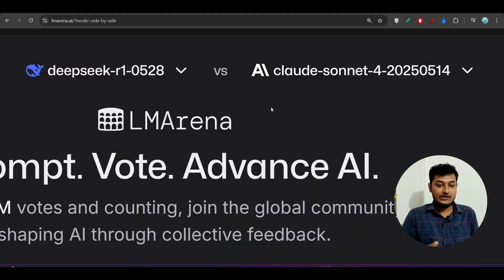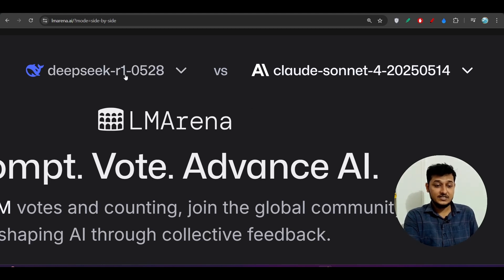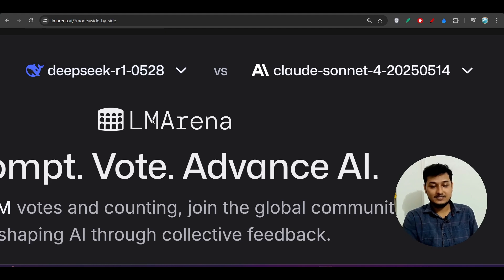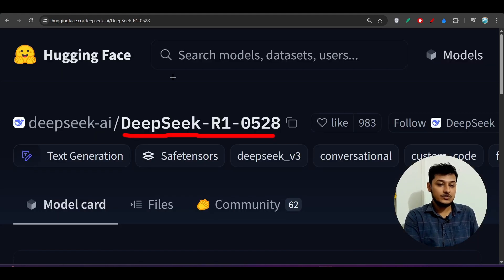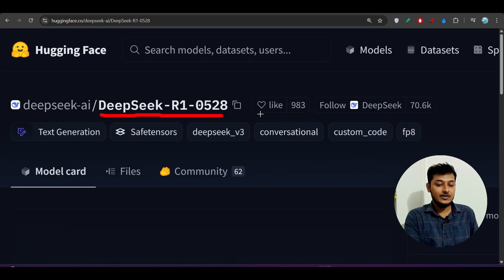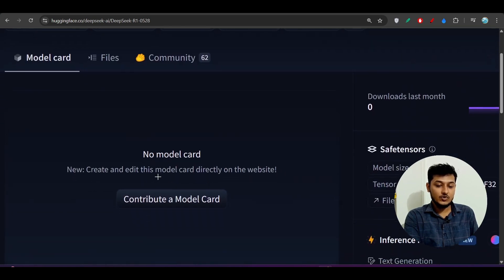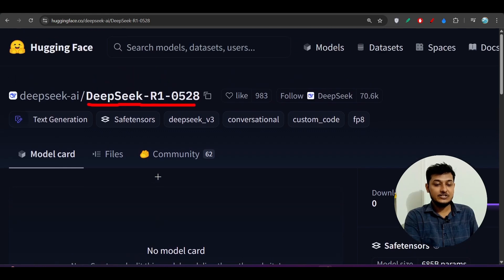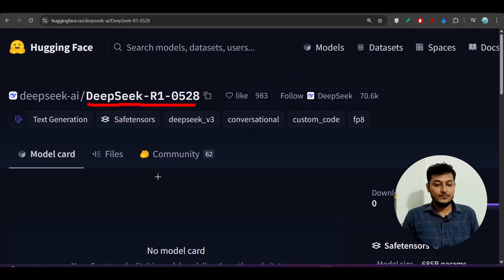There are two new providers that I will show you who are currently providing this Deepseek R1 0528 API access for free. Also, if you go to this Hugging Face currently you will not see any information about this model because as it is a new model they are updating their Hugging Face repository.